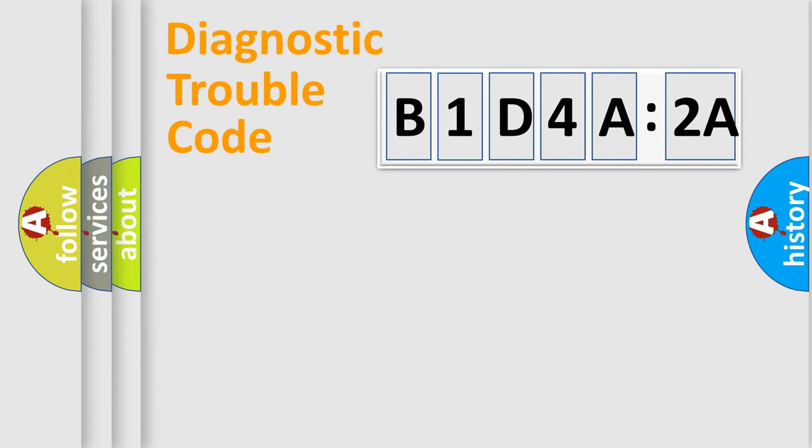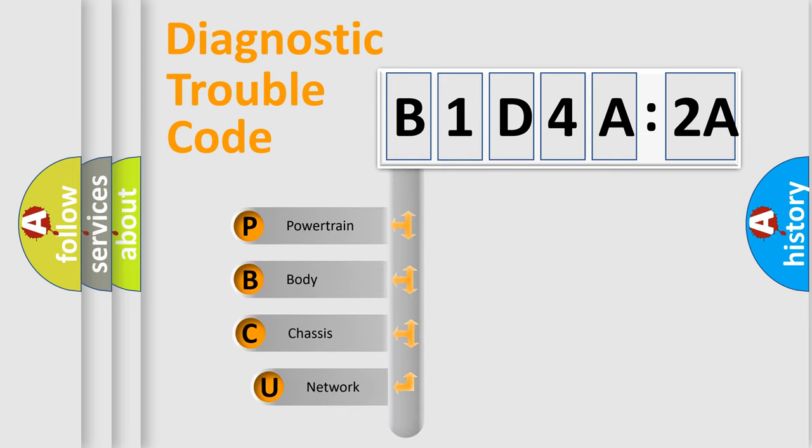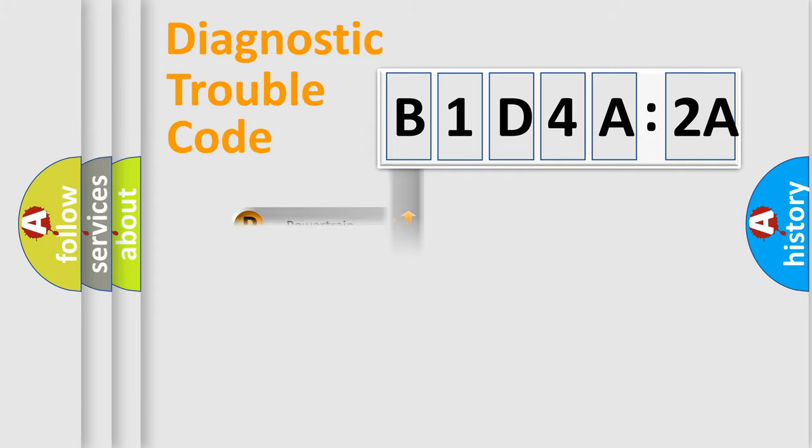First, let's look at the history of diagnostic fault code composition according to the OBD2 protocol, which is unified for all automakers since 2000. We divide the electric system of automobile into the four basic units: Powertrain, Body, Chassis, and Network.